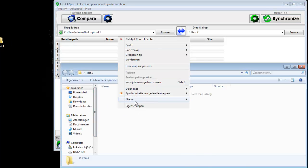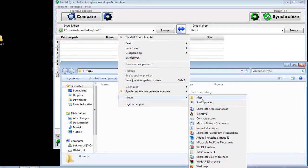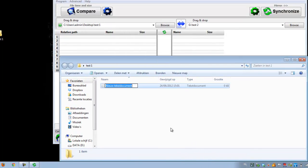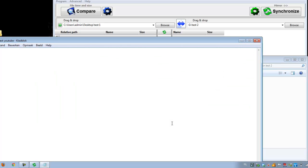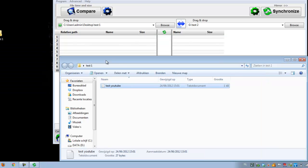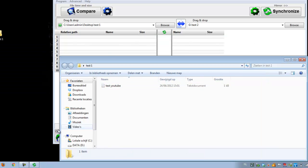So we are going to make a new document file. Let's say a test YouTube. And open it. This is a test for YouTube. Okay. Now save it. Close it. So see test one.